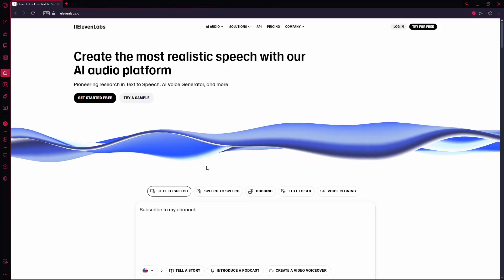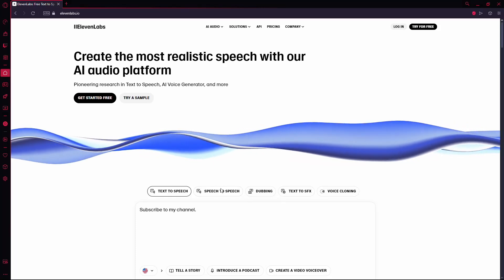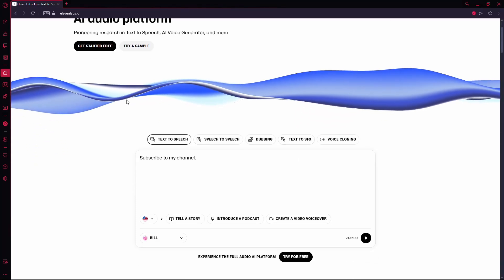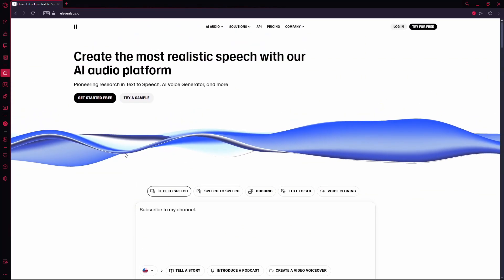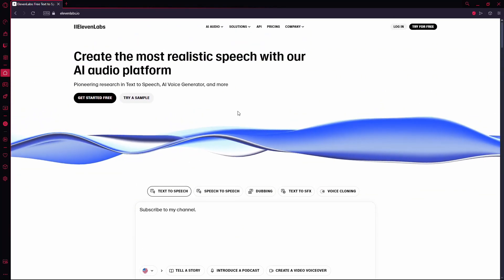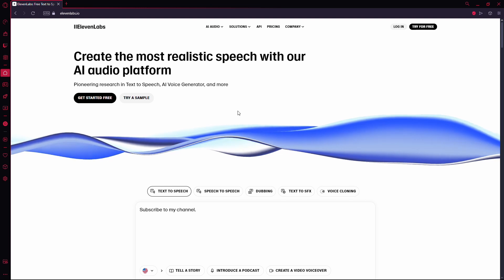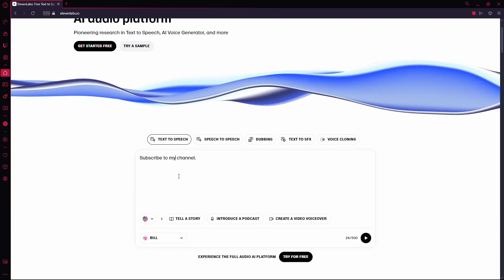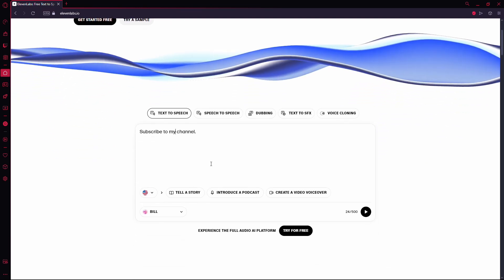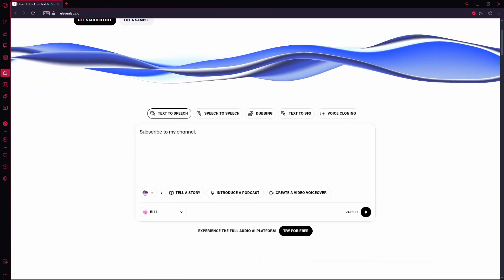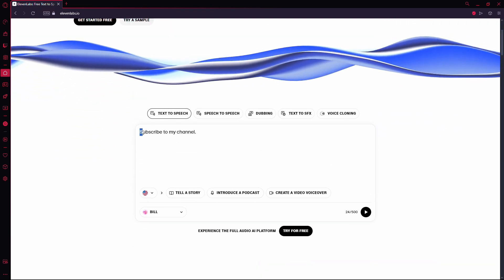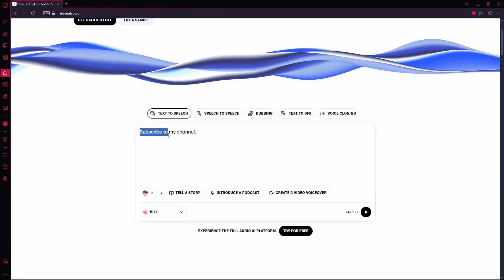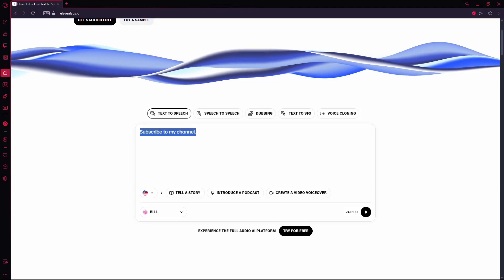In this video, I'll show you how to add pauses in your voiceover using 11labs. So here I am in the 11labs text generator, and let's start with a basic sentence typed out: subscribe to my channel.